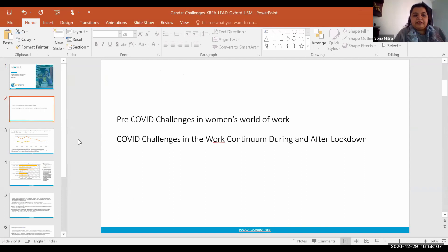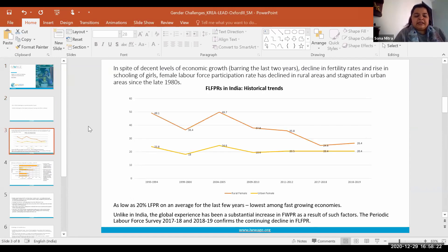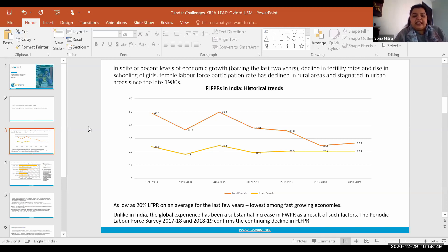I structured the slides to understand the pre-COVID challenges in women's world of work, and then the COVID challenges in the work continuum during and after lockdown. This is a very familiar graph for anyone working with women's labor: in spite of decent levels of economic growth, declining fertility rates, and improved schooling of girls, the female labor force participation rate has declined in both rural and urban areas since the early 1990s. The female labor force participation has been as low as an average of 20 percent over the last decade — the lowest among the fastest-growing economies of the world.